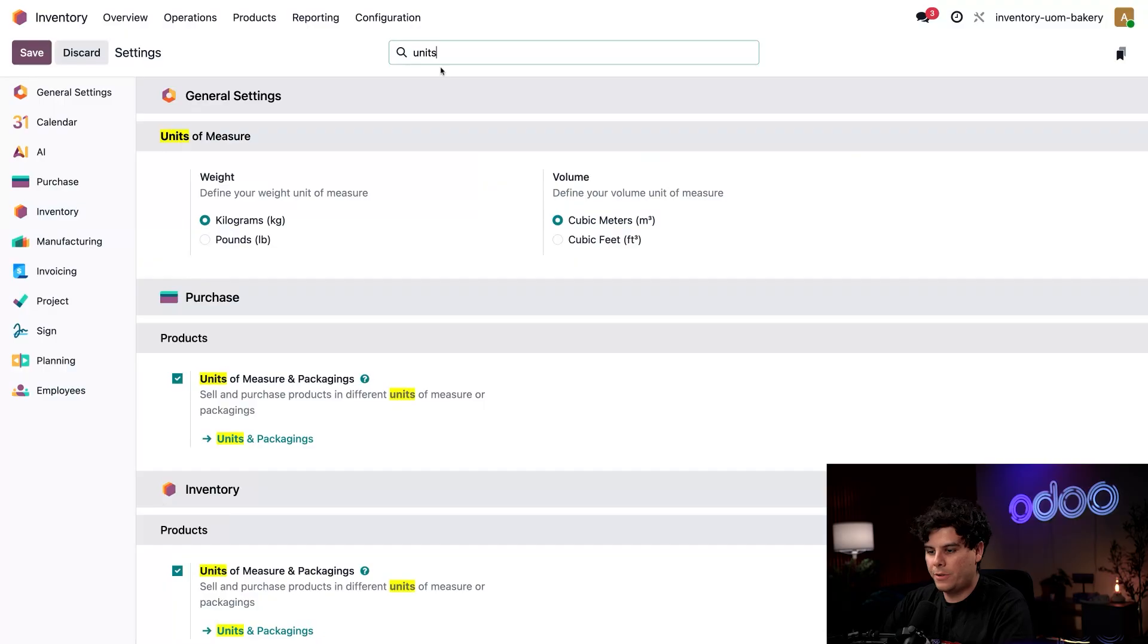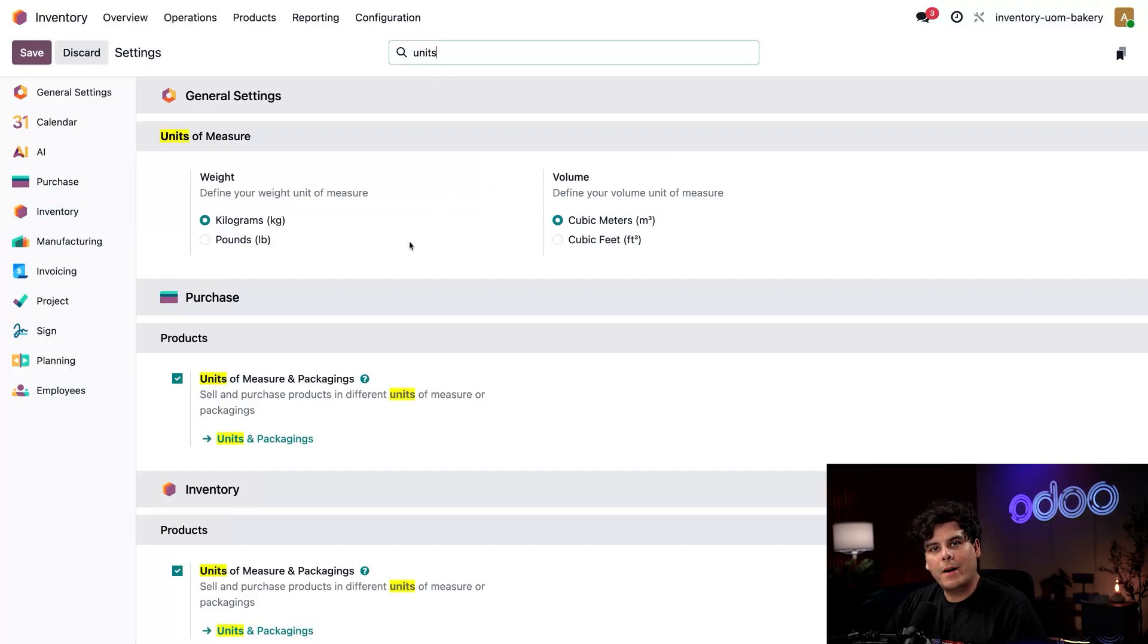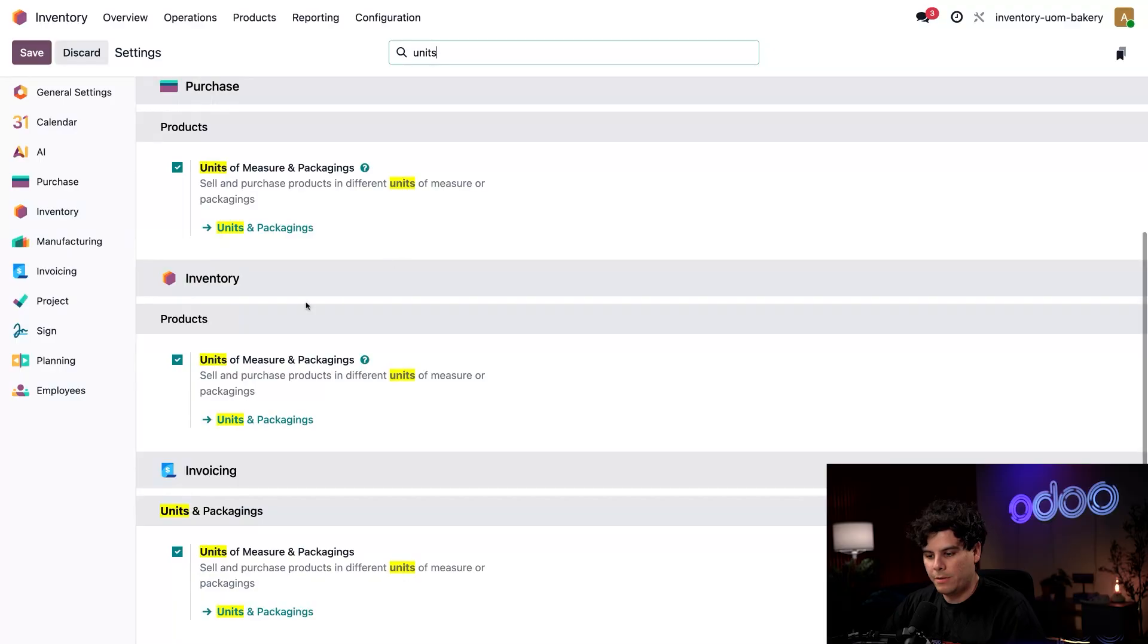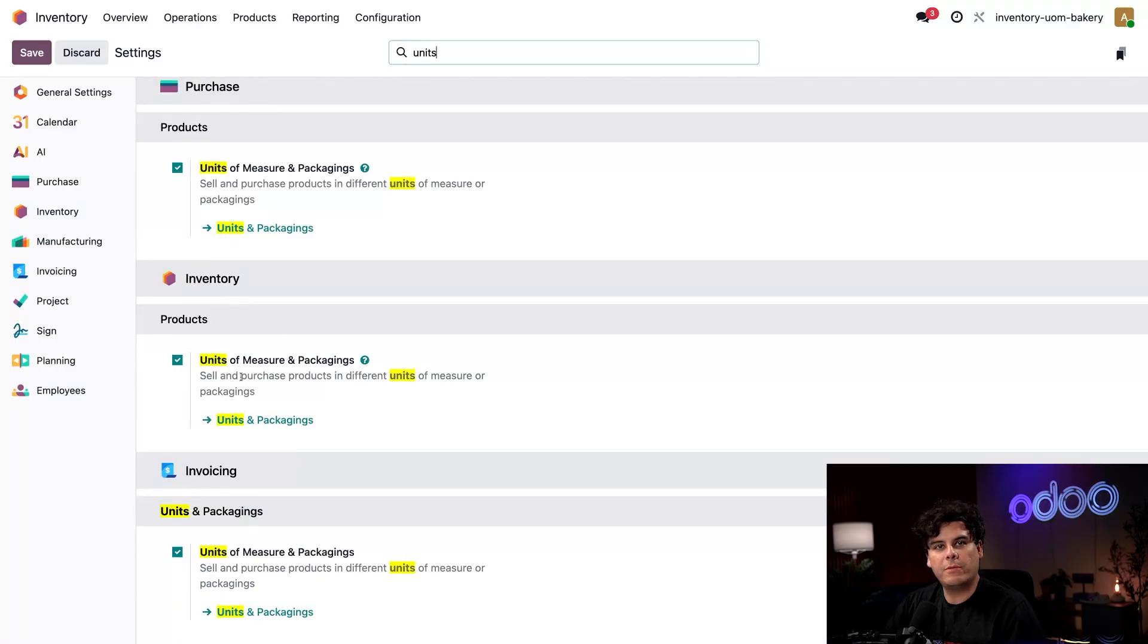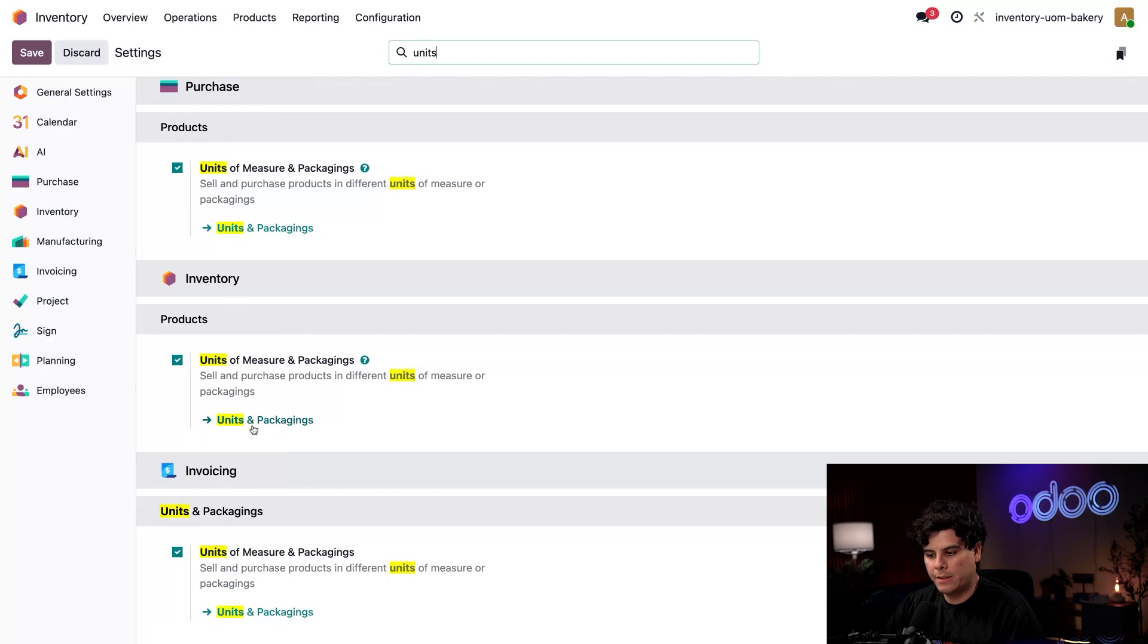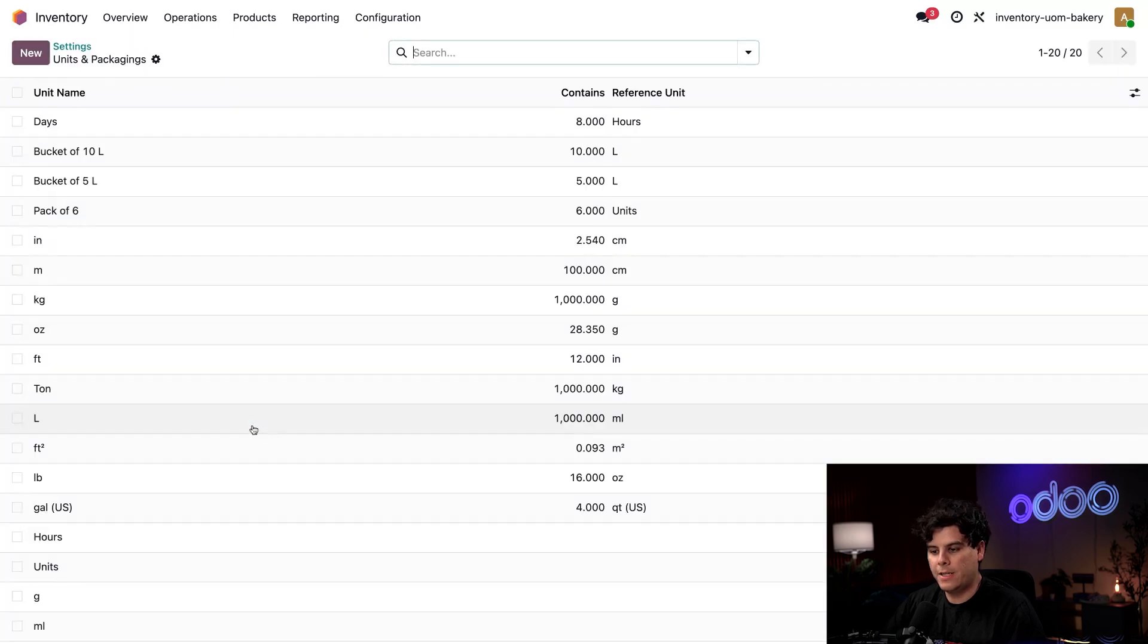Now we're going to search for units over here. I actually have it enabled on our database. We have units of measure over there. But let's take a look at how they are set up. We're going to select units and packagings.